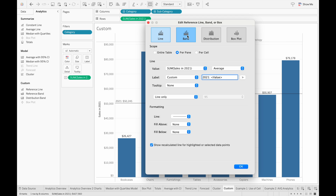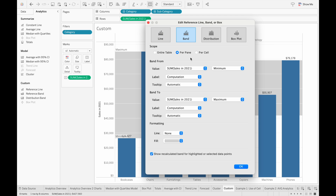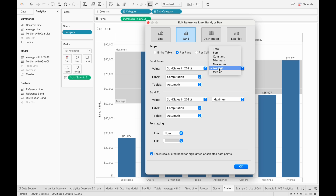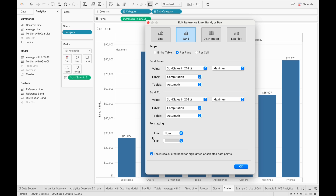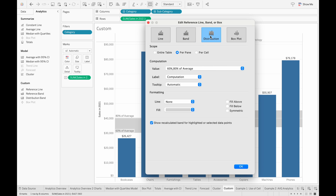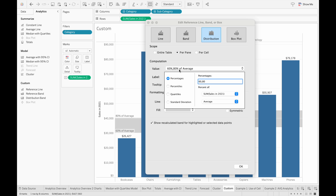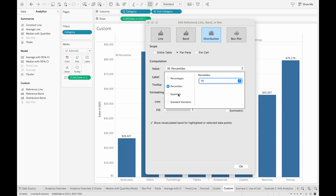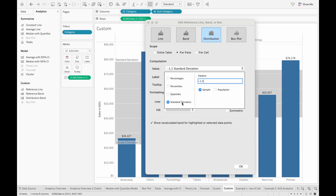Next is the reference band tab, where we can specify how we want the band to appear — from a specific minimum value to a specific maximum value, or changing it from an average value to a maximum value. Down here we have formatting as well, and the scope also appears in the band tab. Next is the distribution tab, where we can change how the distribution band is made — with values for percentages, percentiles, quantiles, or standard deviations.